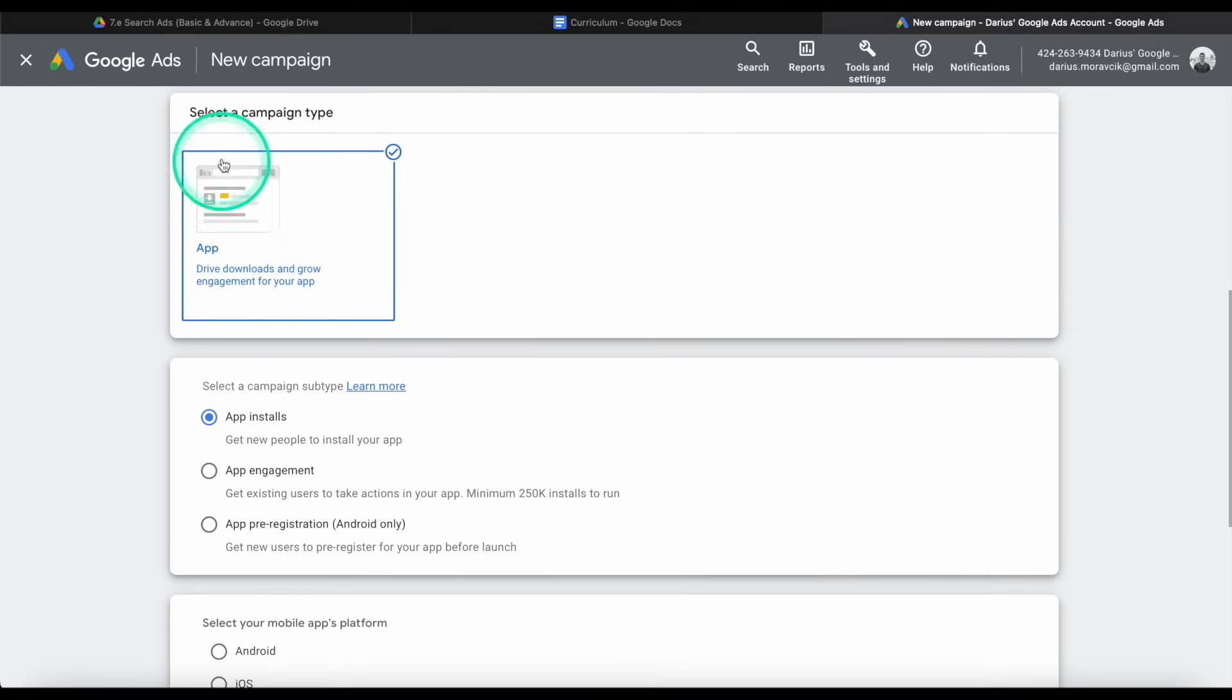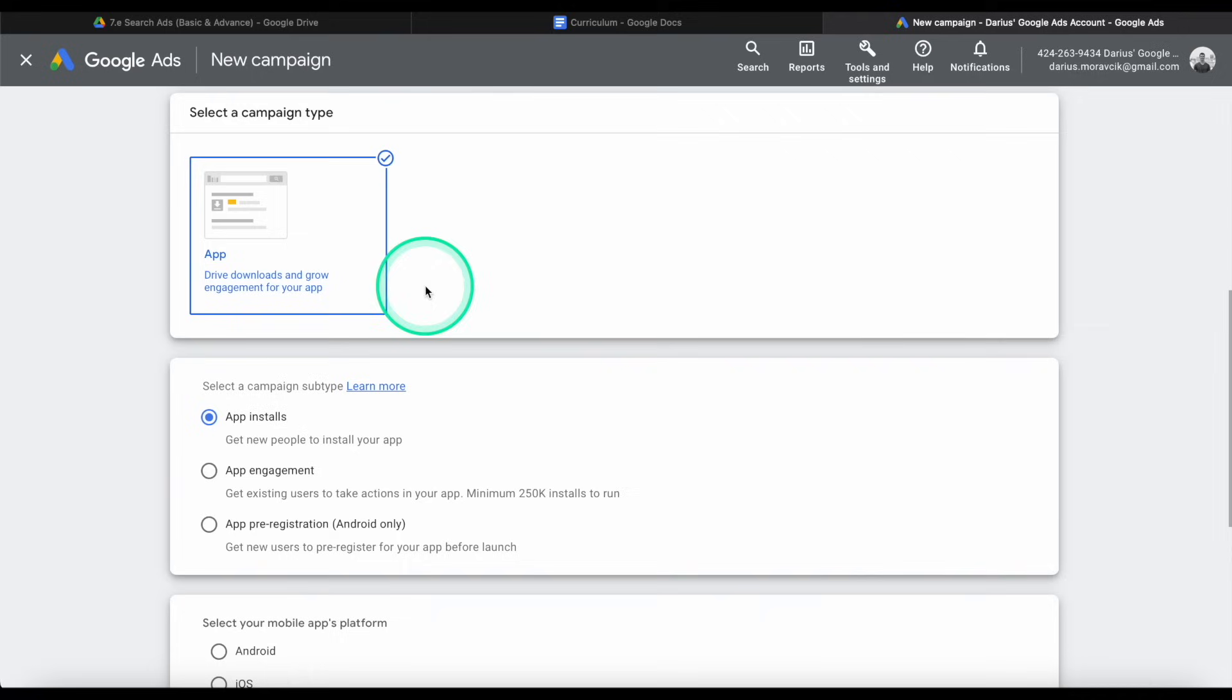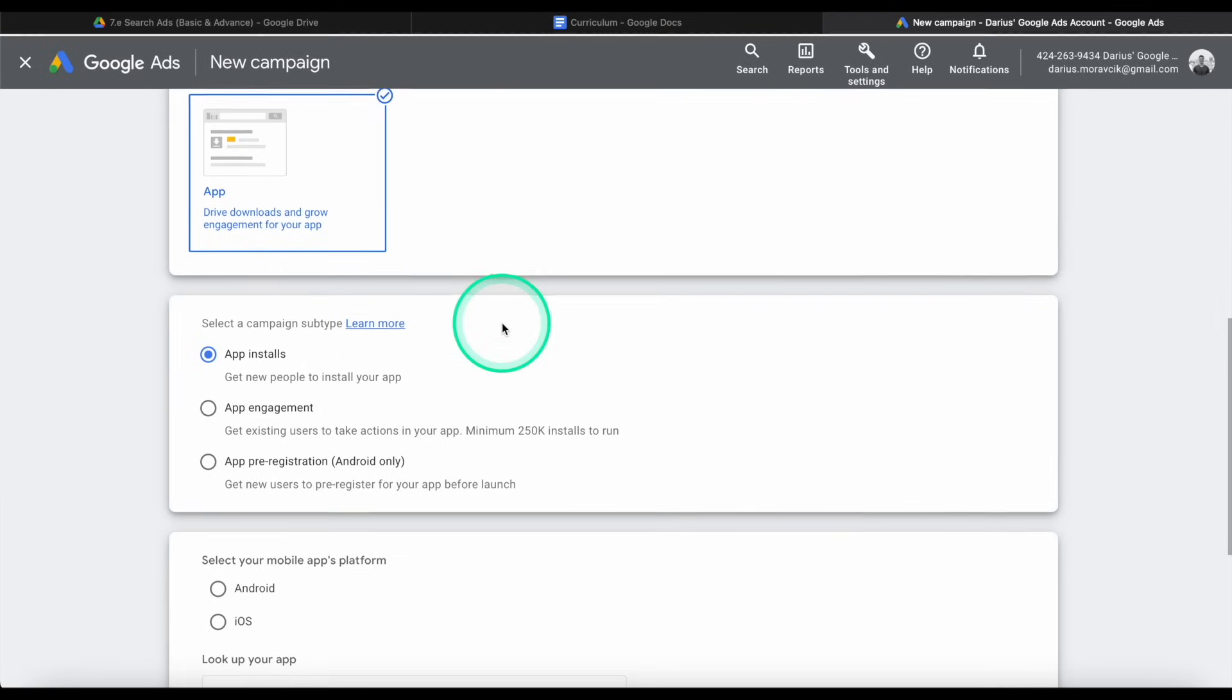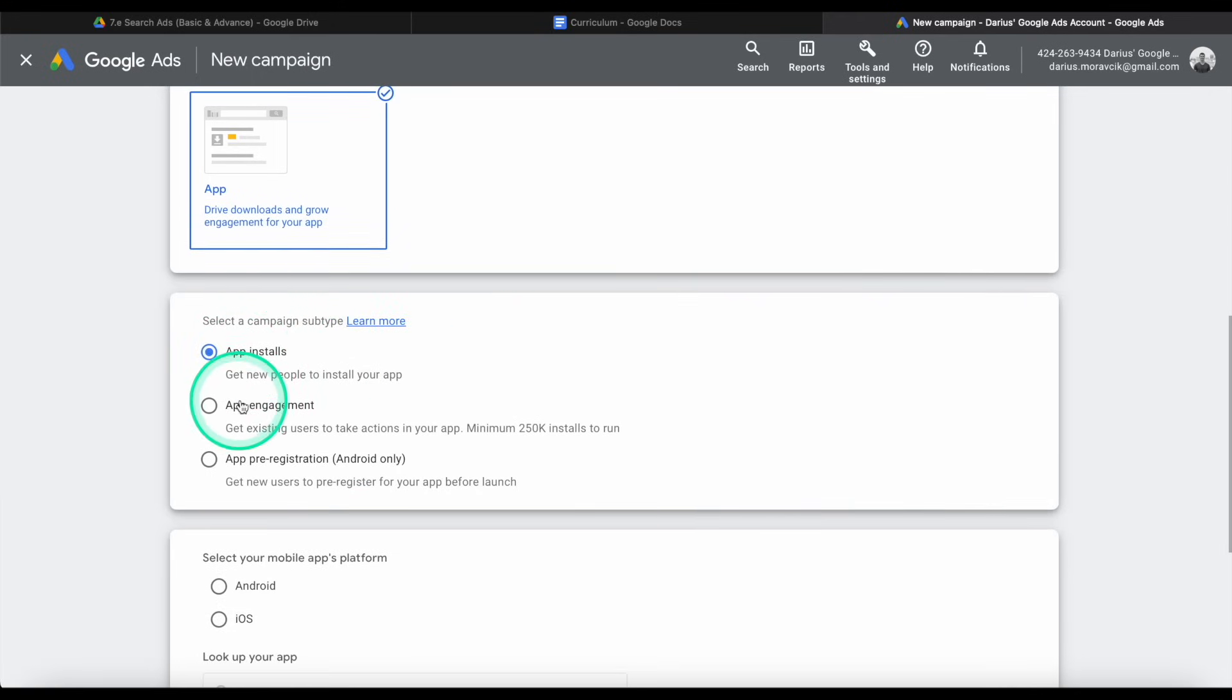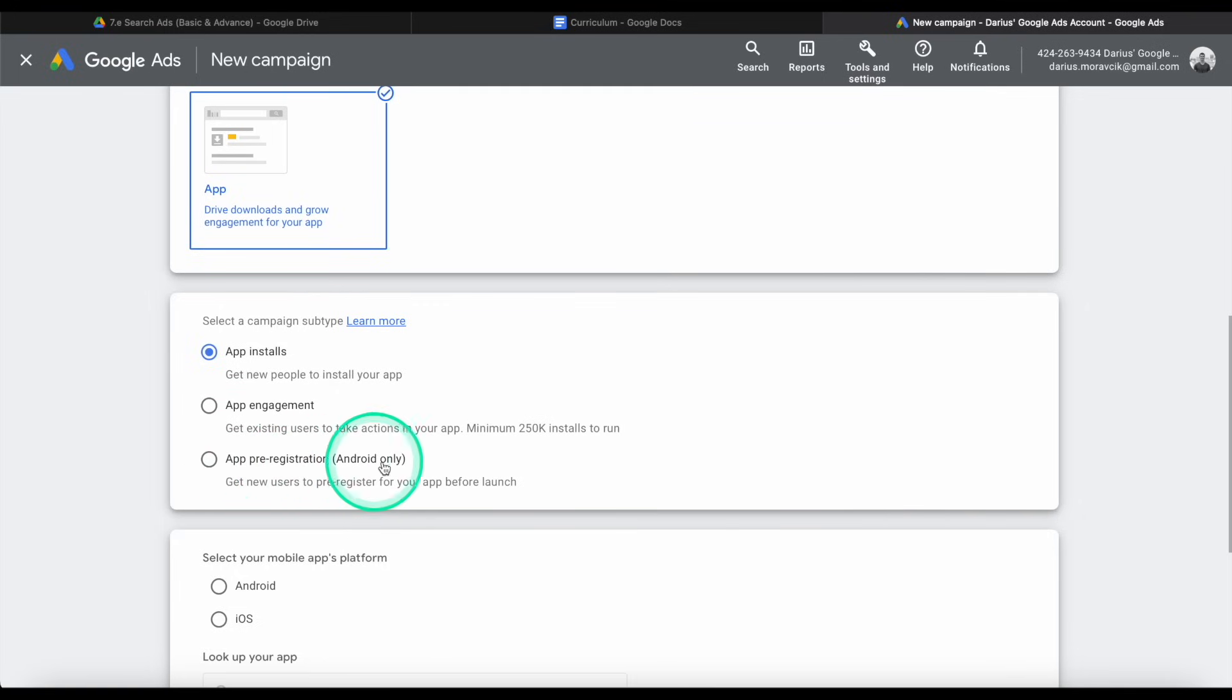So the campaign type is app, pretty simple and straightforward. And then what do we want? We want app installs, app engagement, or app pre-registration. This is Android only.